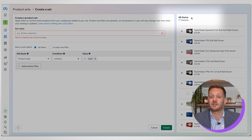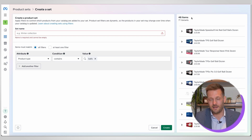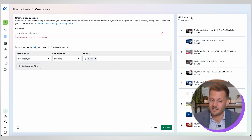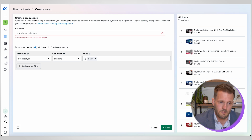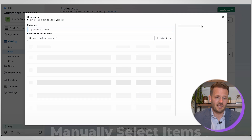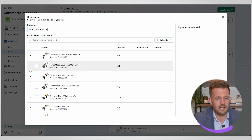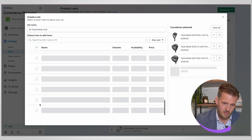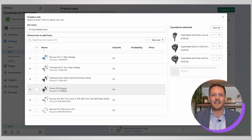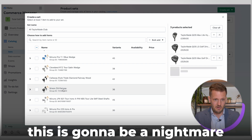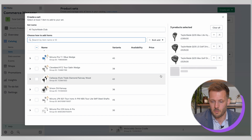Something to bear in mind: if you sell internationally, you'll need to filter so you have, for example, a UK and a US product set for your balls. Otherwise the AI might show products with dollar symbols to a UK audience, causing a mismatch and performance issues. The other way to create a set is to manually select items — you name the set, for example 'TaylorMade All Clubs,' and go through selecting them. If you have under 500 products, this is a great approach. If you have tens of thousands of products, it'll be a nightmare, so you can use bulk add or search by item name or ID.